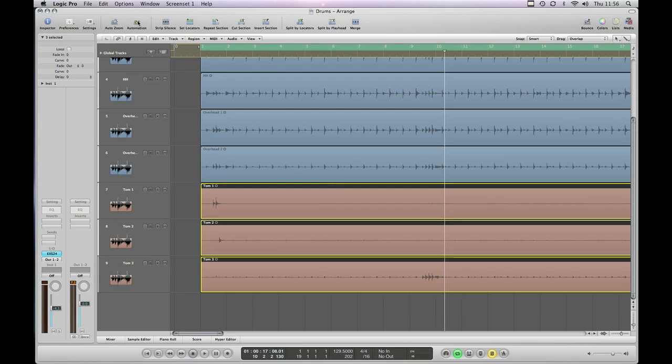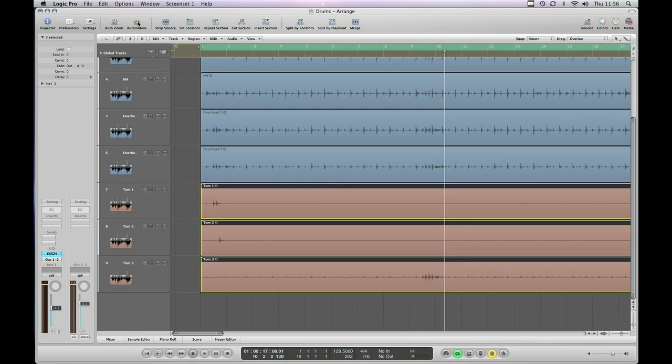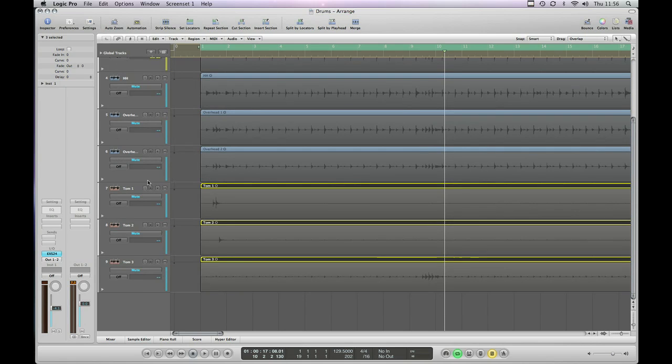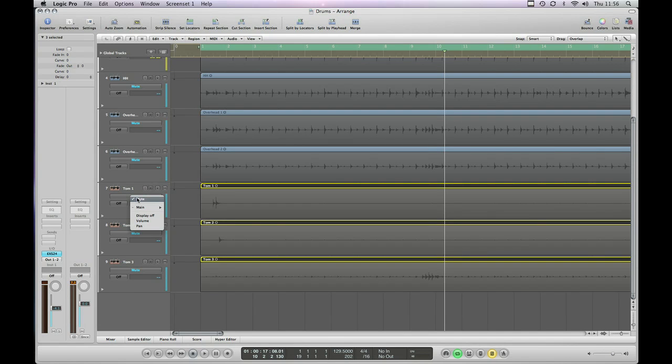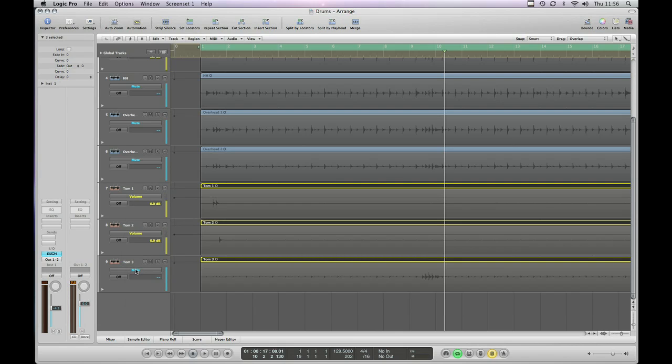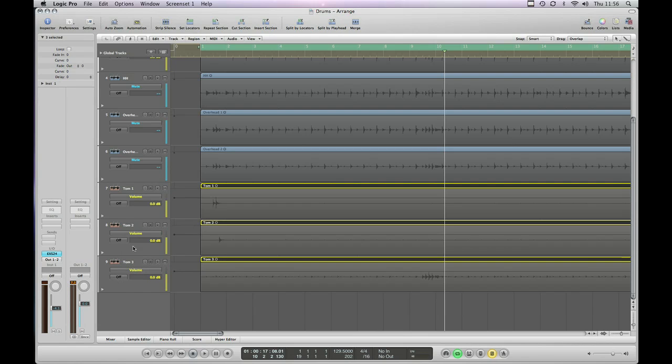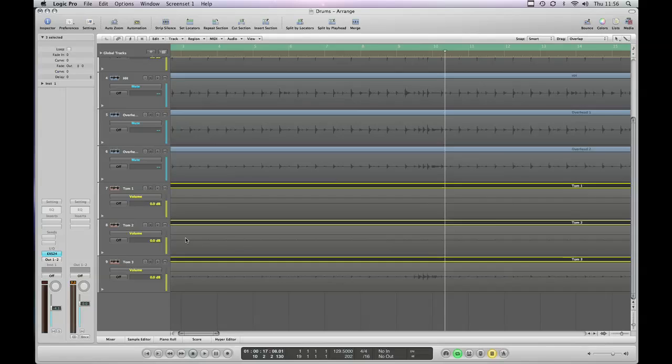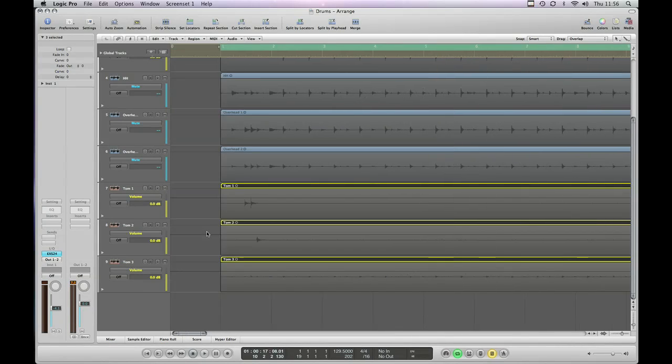So as you can see when we click the automation button up here we brought up the automation parameters. At the moment they're set to off and they're set to mute. So the first thing we're going to do is click where it says mute and hold, and it brings up a list. You can see what options are available to us. At the moment we have the option to automate the volume, the pan, the solo, or the mute. So we're going to select volume for each of these tracks. If you notice here it still says off in each of these parameters and I'll come back to why that is in a second.